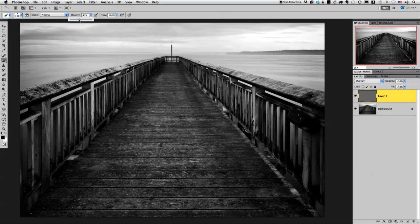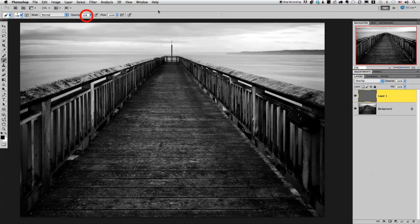I'm going to change my opacity down to around 15-20%, somewhere in there. And just to note, you can change your brush opacity real quickly just by using the numbers on your keyboard. If you hit 1 it goes to 10, 2 to 20. If I want to go back to 15 I just click 1, 5 kind of quickly.